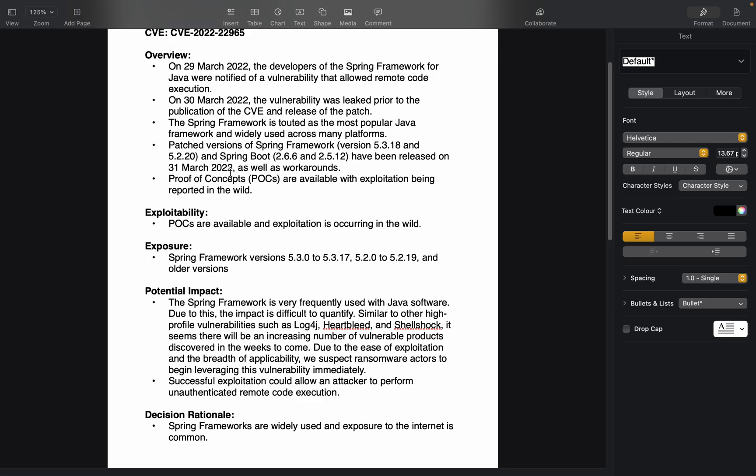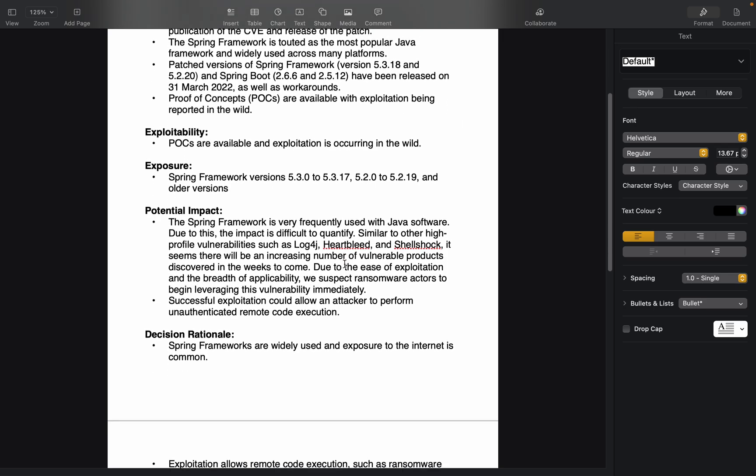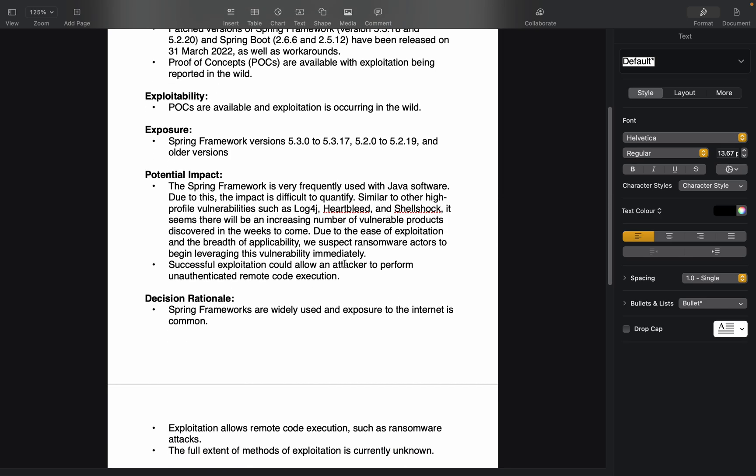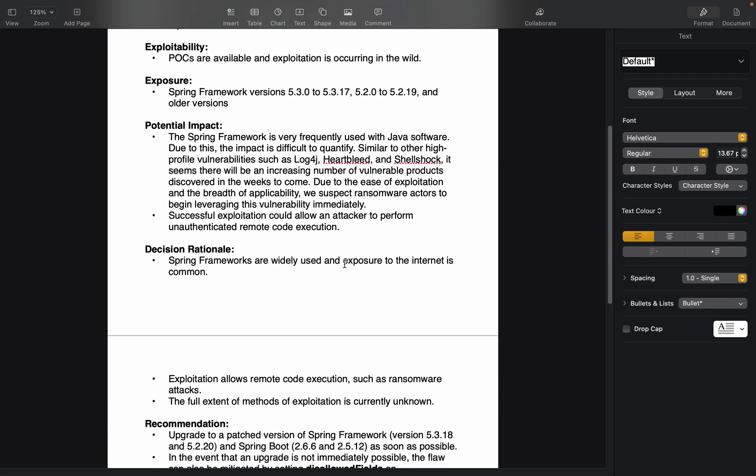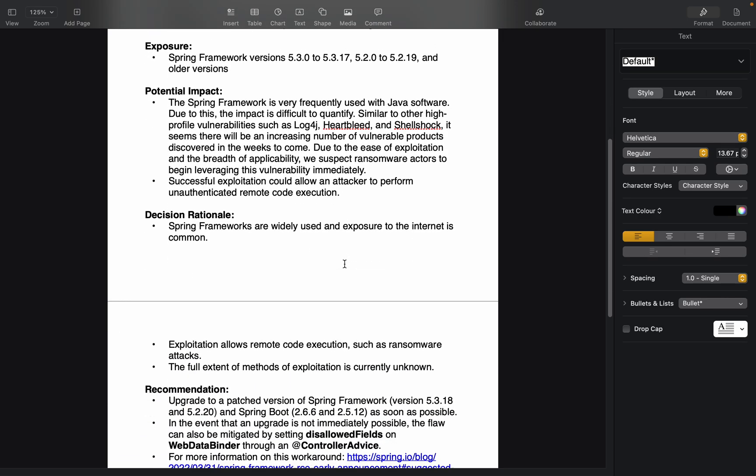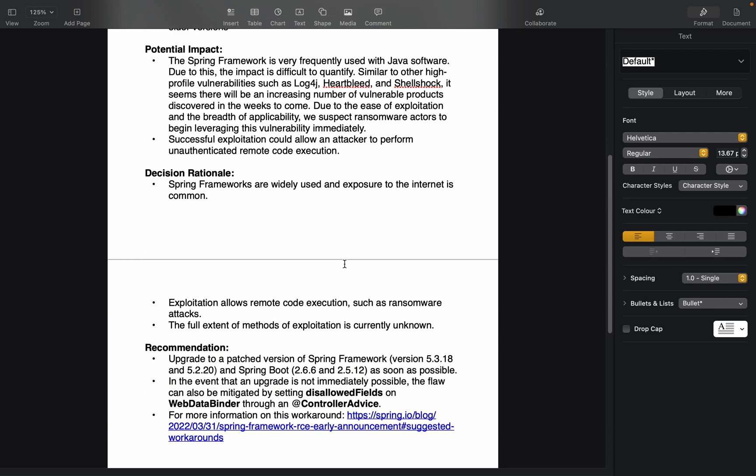March 31st, yesterday, Spring Framework versions 5.3.18 and 5.2.20 have been released. This is a patched version, and Spring Boot 2.6.6 and 2.5.12 have been released as well. This is the workaround to date.